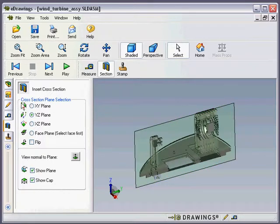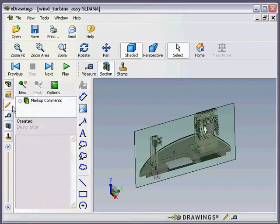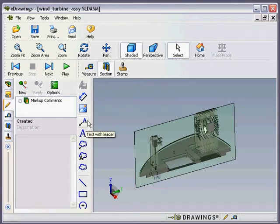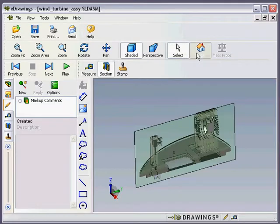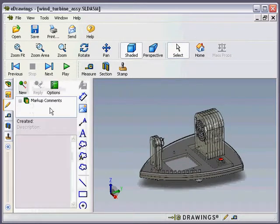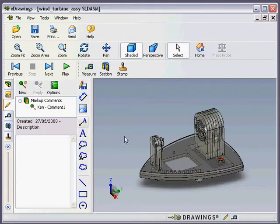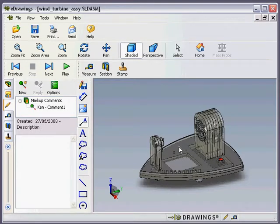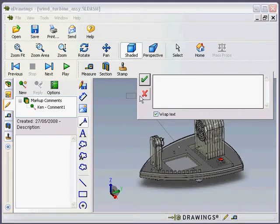The markup tool, the little pencil here is a really useful tool, and before I do this I'm going to go back to default view again. So let's go back to markup and we can go text with leader. This just allows us to click on an object in the model and write a comment about it.